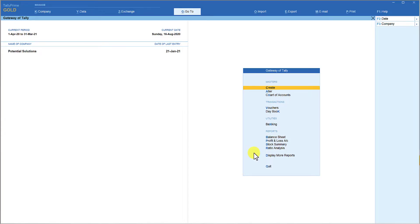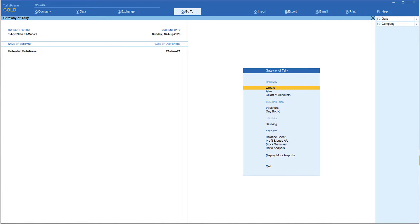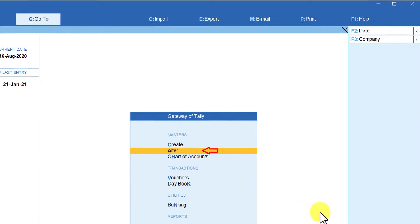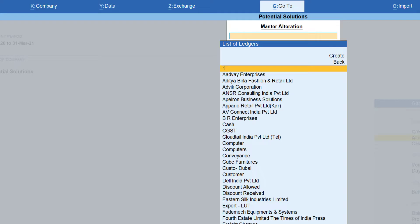Now that interest calculation is enabled, you need to enable it for the party master as well. In this session we will understand interest calculation for trading ledgers, specifically ledgers under Sundry Debtors. You can set up interest calculation for ledgers under Sundry Debtors and also Sundry Creditors. To set up interest for a party master, go to Alteration, click Alteration, press Enter, select Ledger, and then select the ledger for which you want to set up interest calculation — for example, Indiamart.